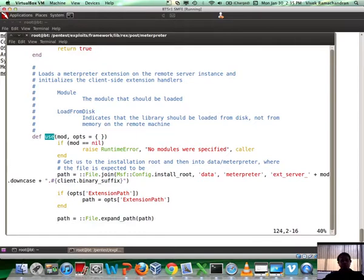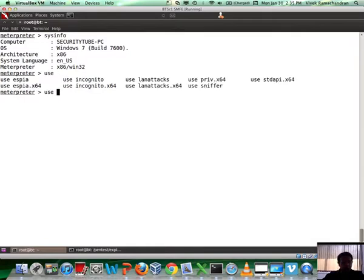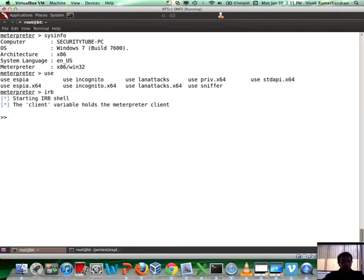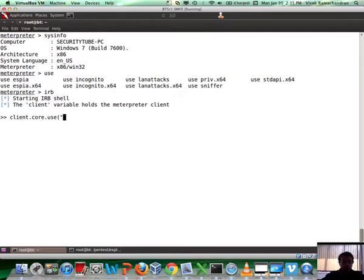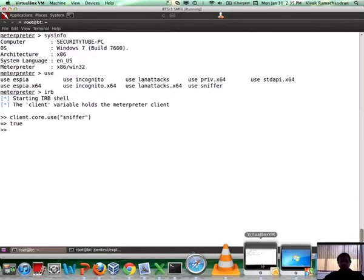For example, if you wanted to load up sniffer which is not there, you could simply use this and load it up. Typically you would use the 'use' command to load stuff up. As we can see at this point, a couple of things have not been loaded. Let's say you want to load sniffer programmatically. I'm going into IRB mode and I say client.core.use, and within brackets let's say sniffer is what I want to load. A response of true means that now sniffer has been loaded. Fantastic.